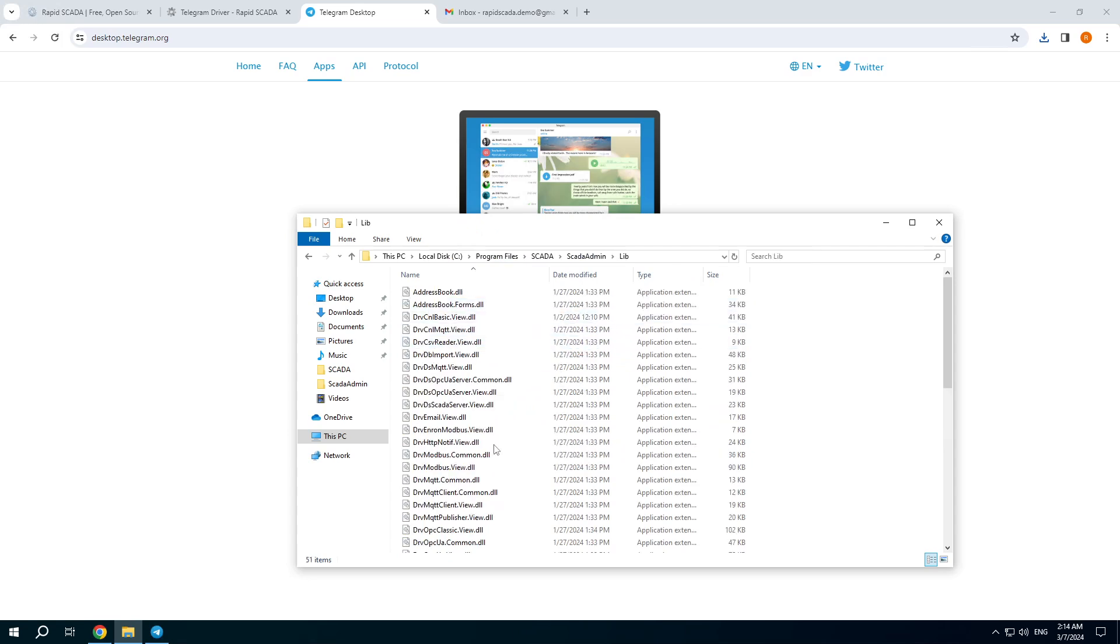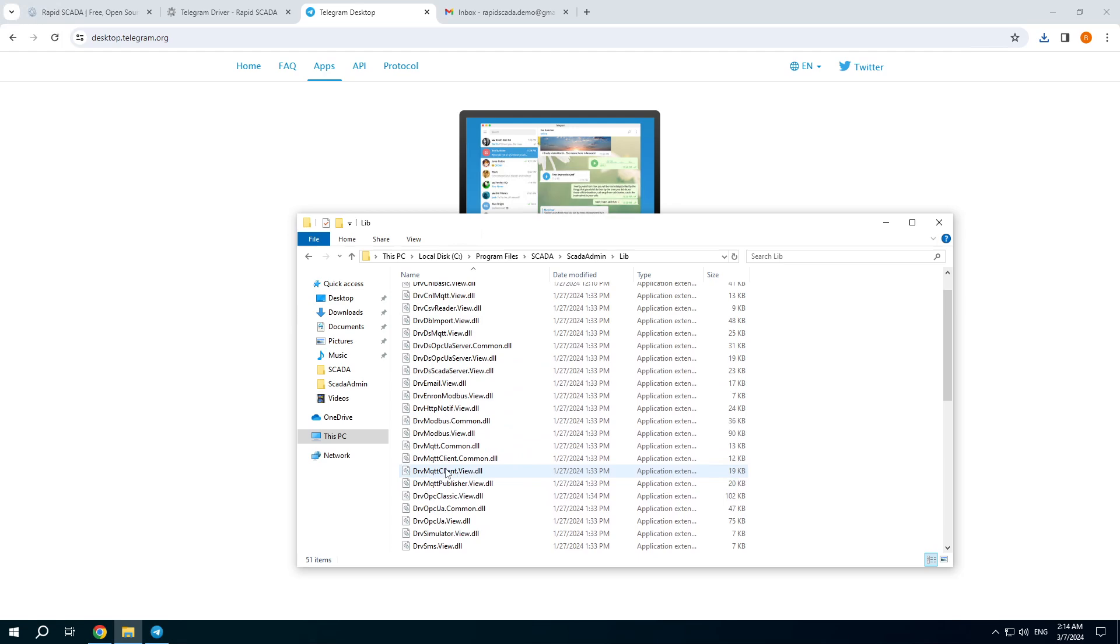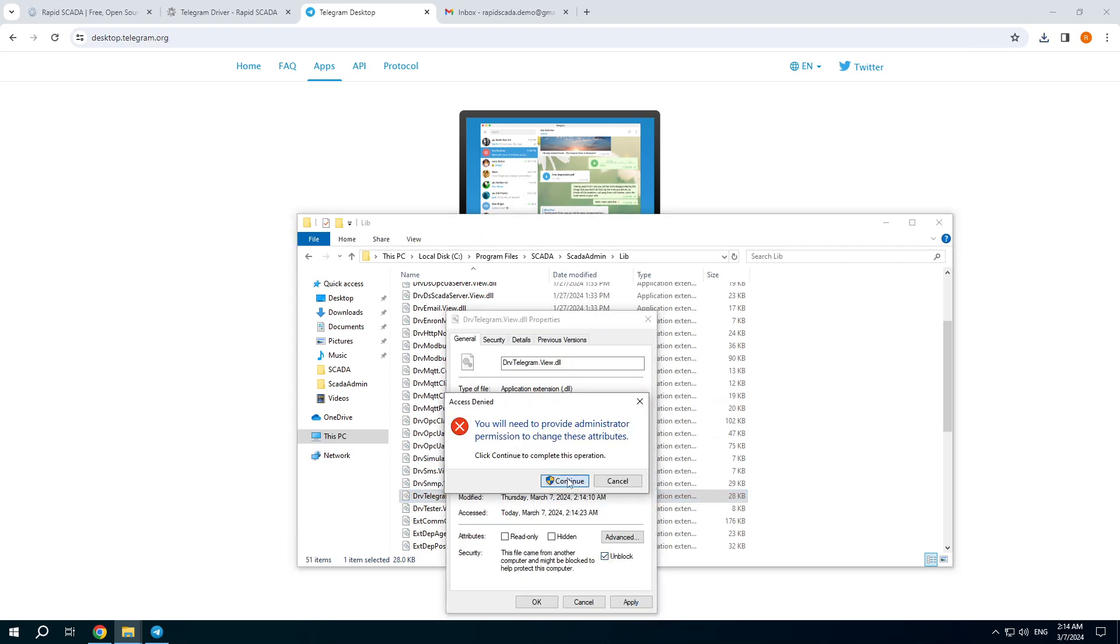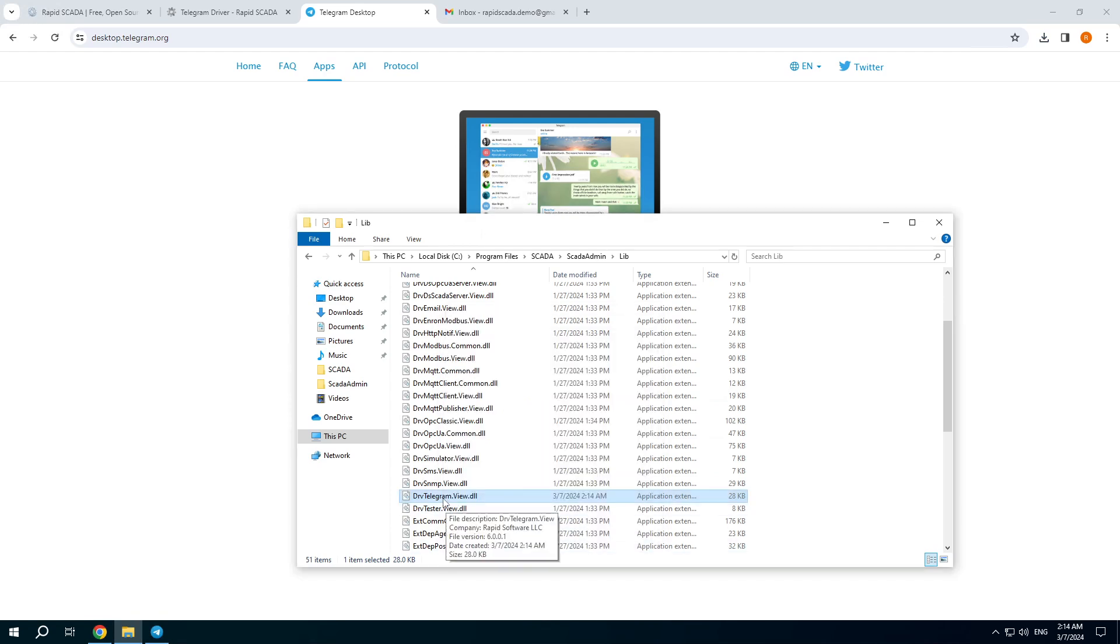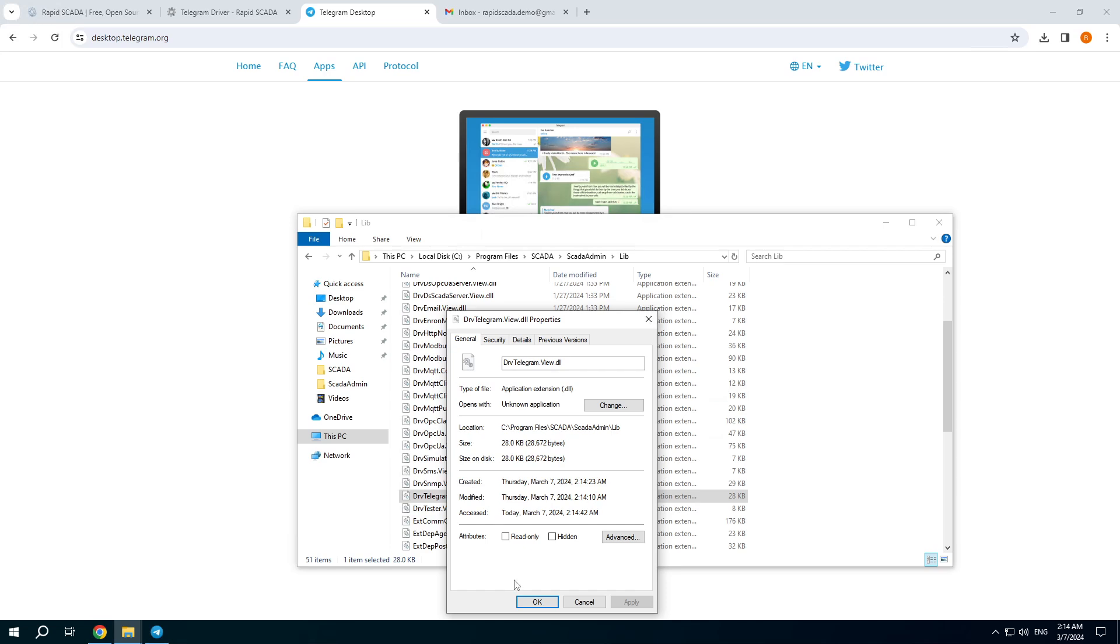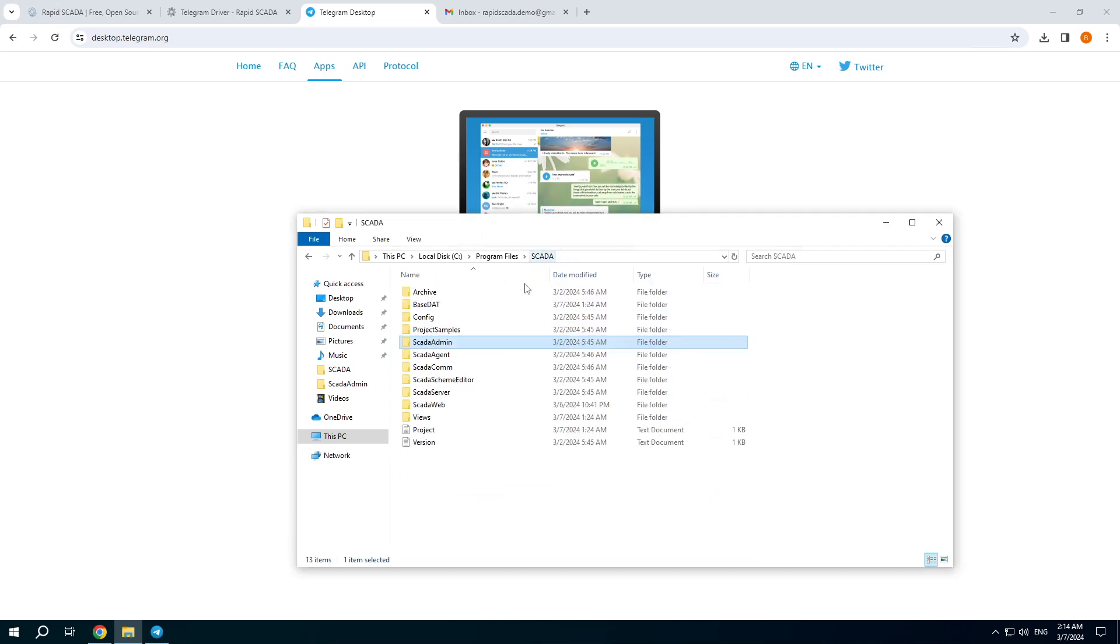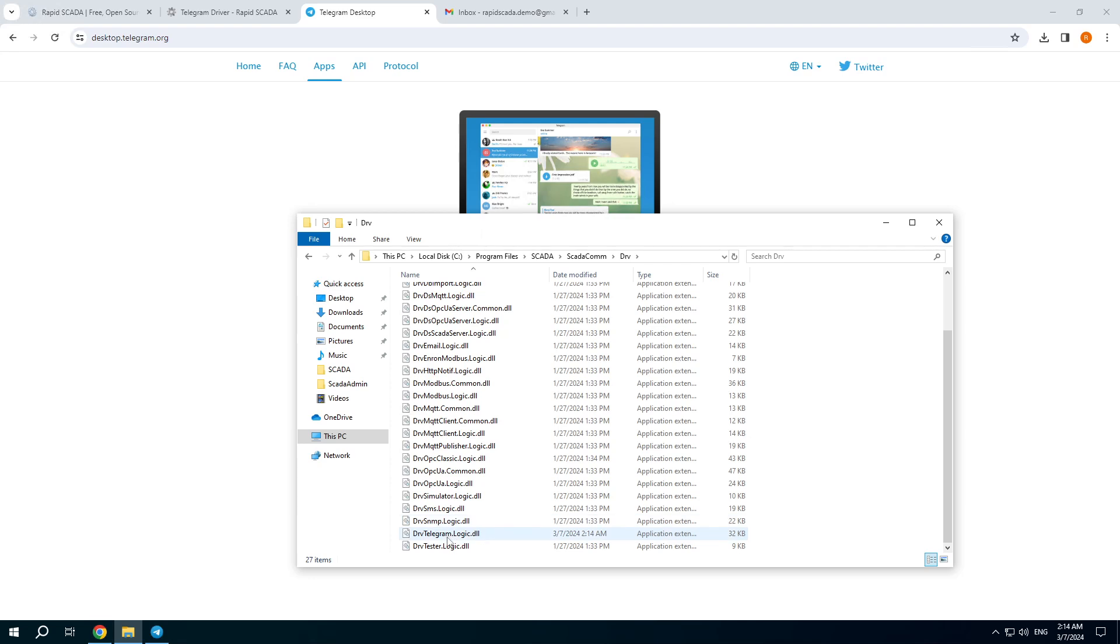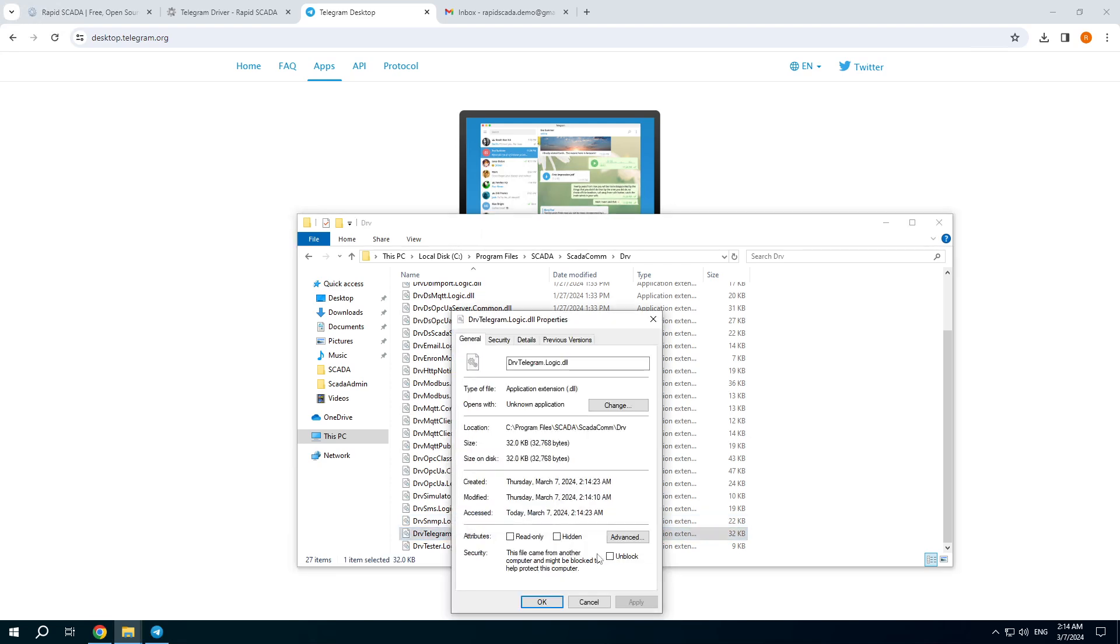Unblock the driver libraries. Check. It's okay. Check. It's okay.